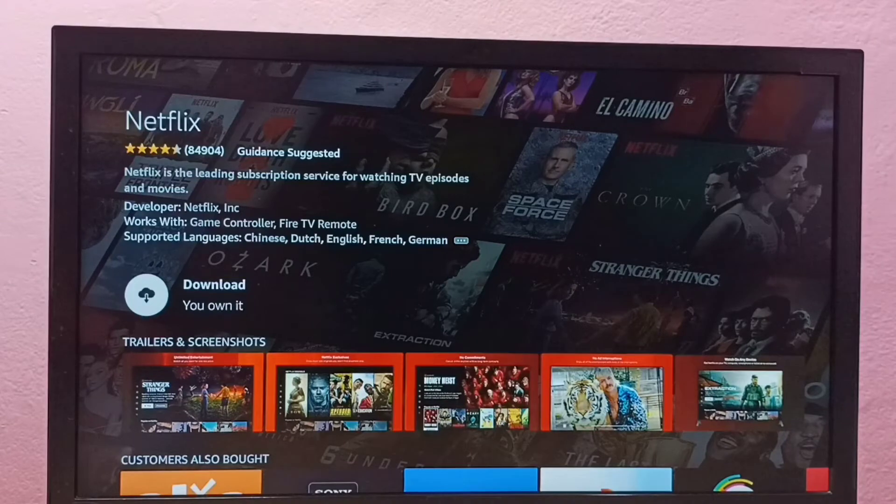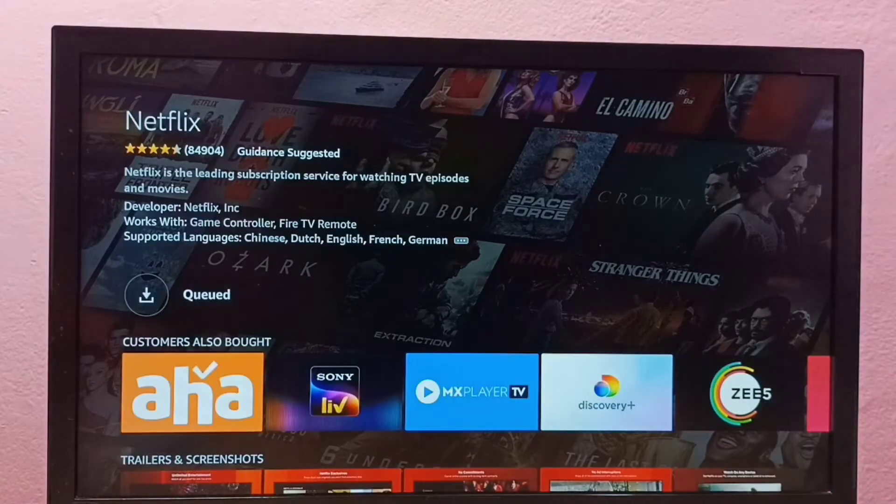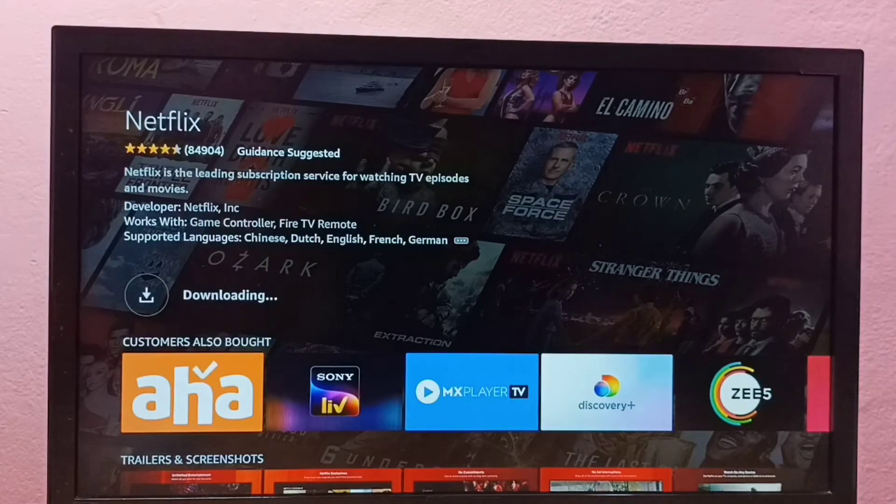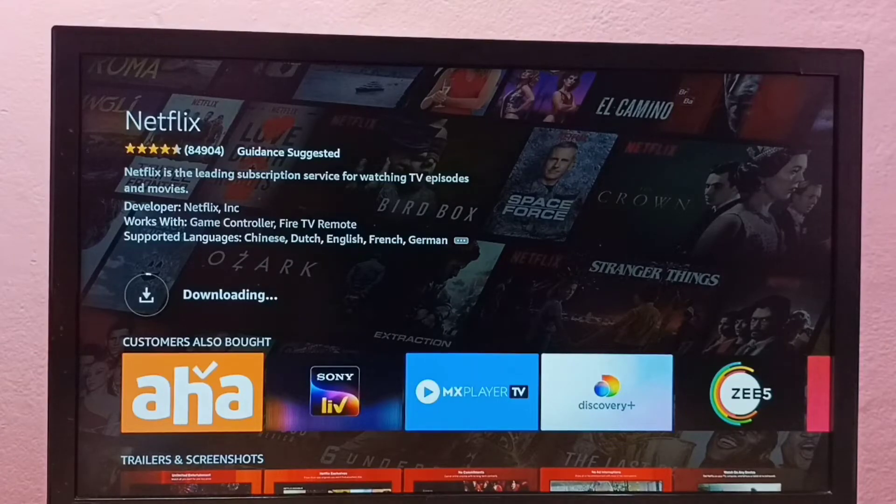Select Download or Get. Now it's downloading the Netflix app, so please wait.